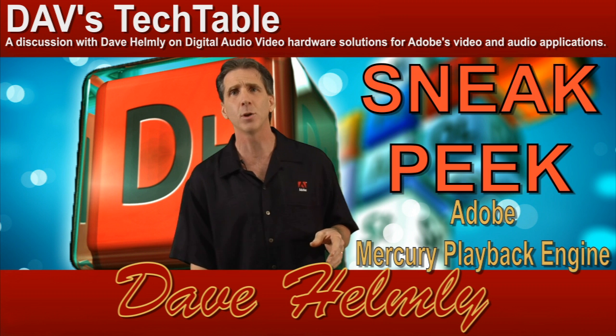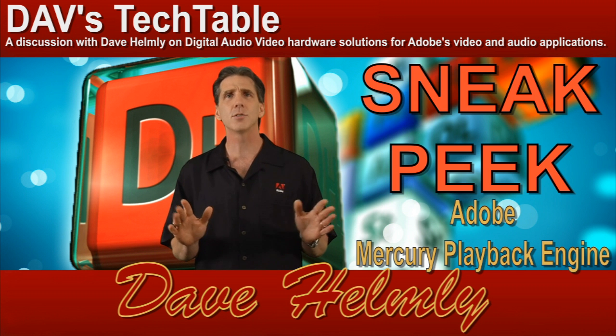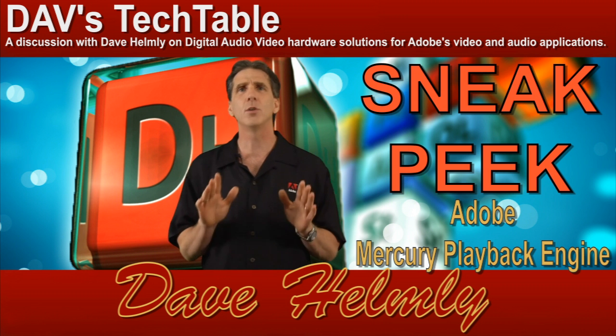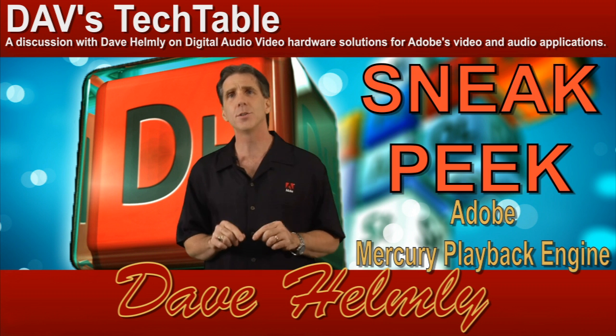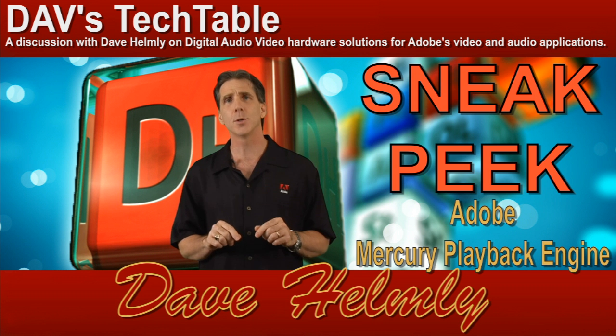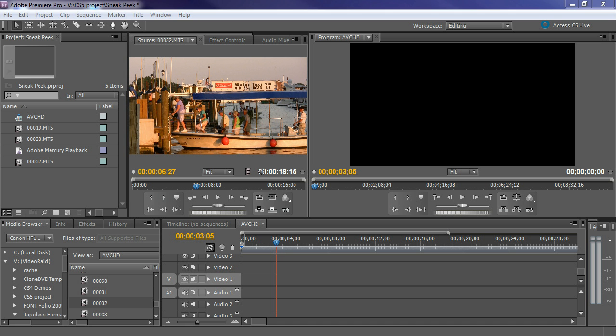You'll be able to do multiple effects, tons of layers, all in real time. Let's jump into this future version of Premiere Pro and check it out.